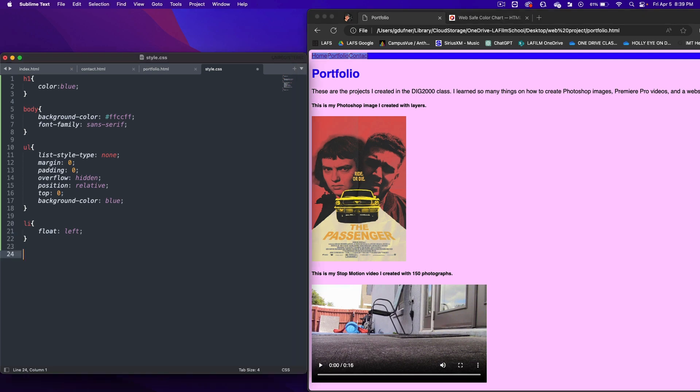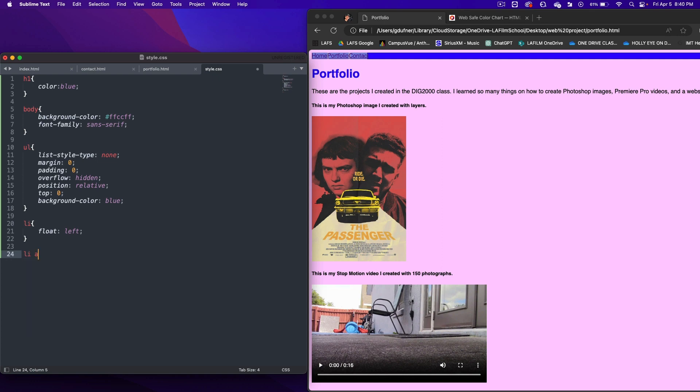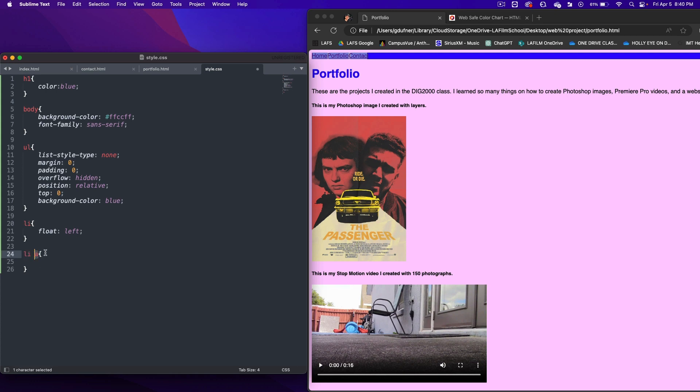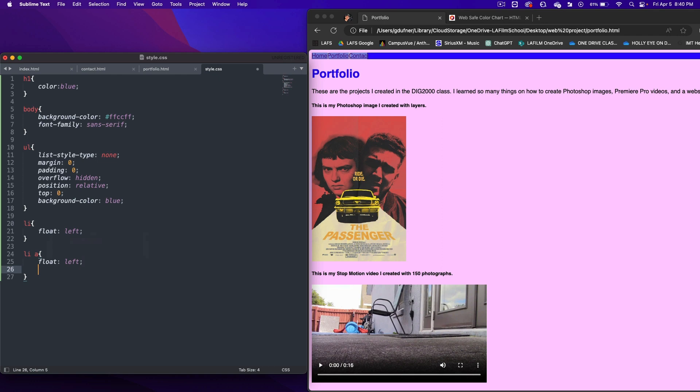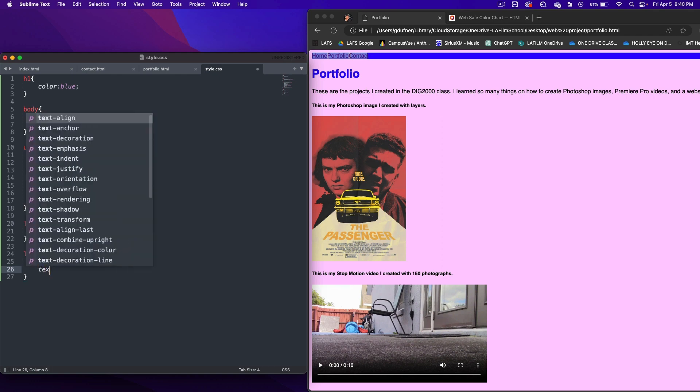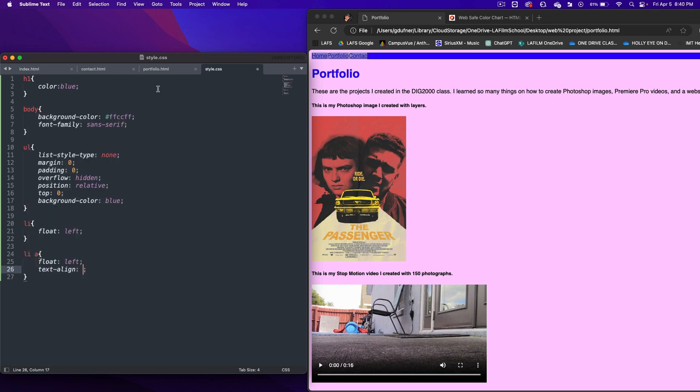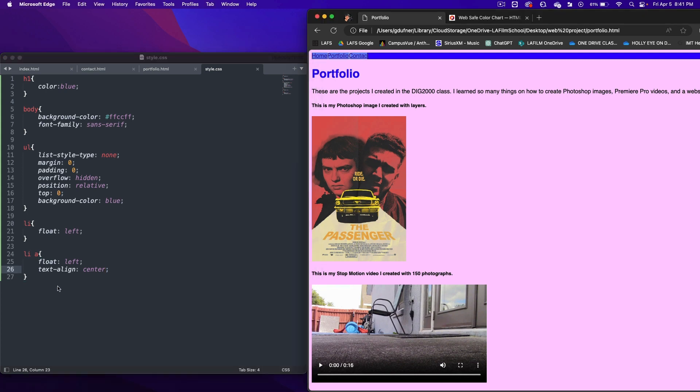Now we're going to write LI space A squiggly brackets. Now this means that we're going to affect the anchor tag on the list. The anchor tag is the H reference. It's the hyperlink. We want to float this left and we want to text align center. Let's refresh the page. Nothing's going to show yet. You'll see this show after we do the next part.